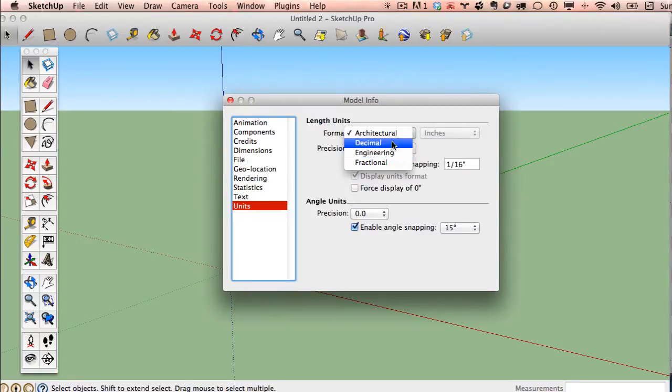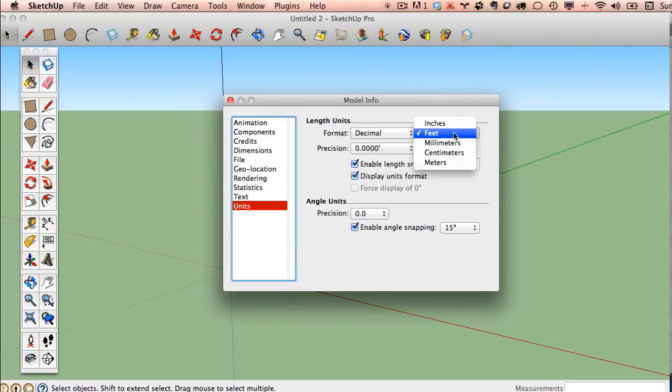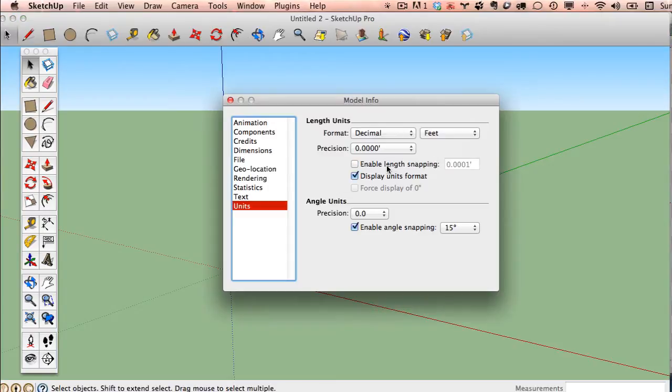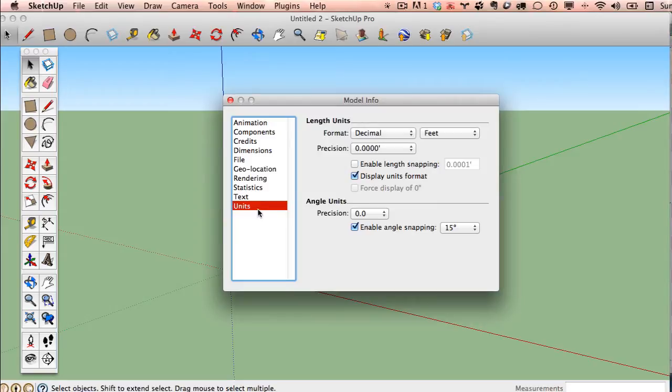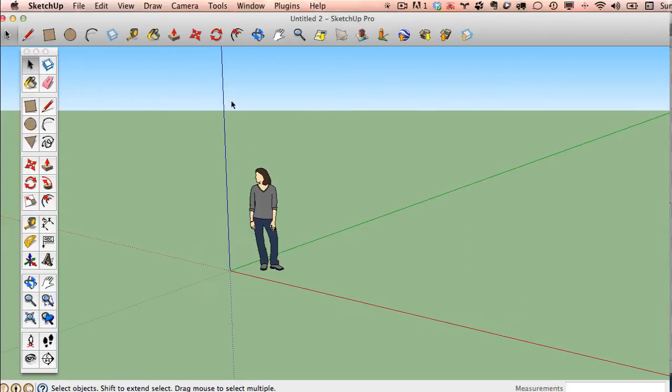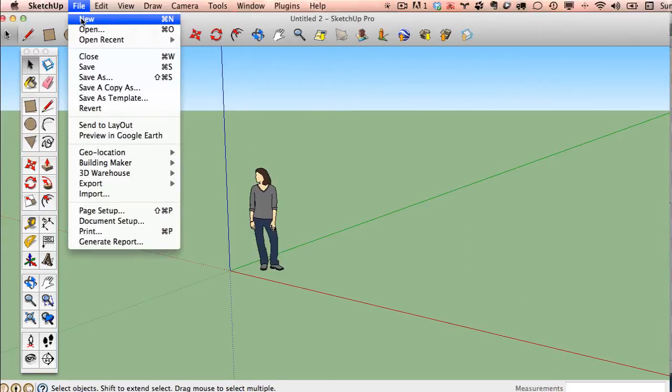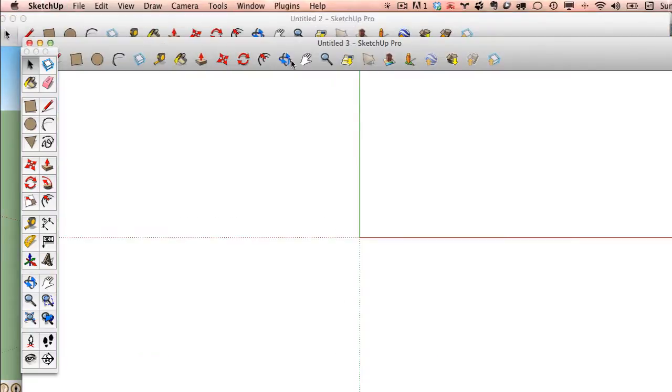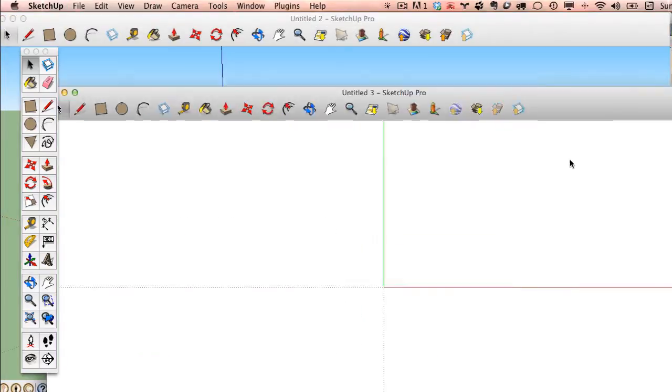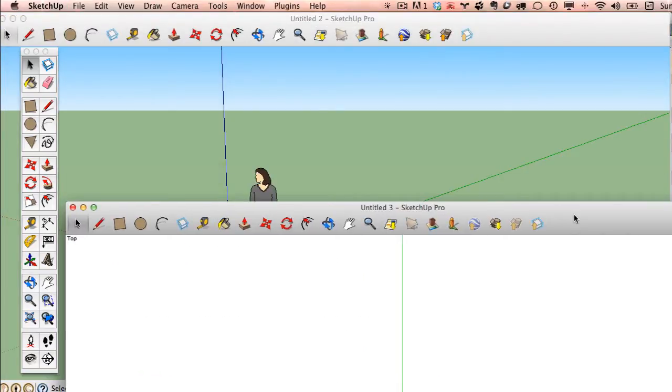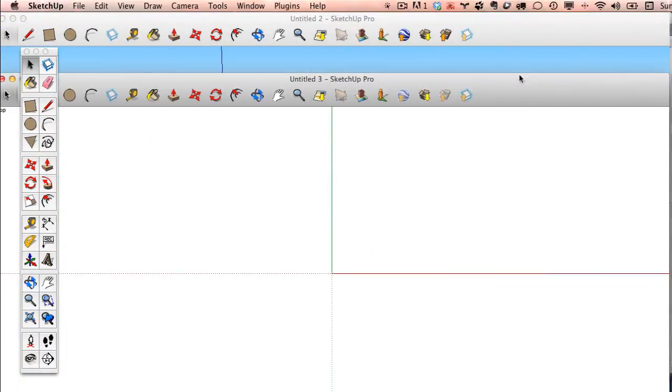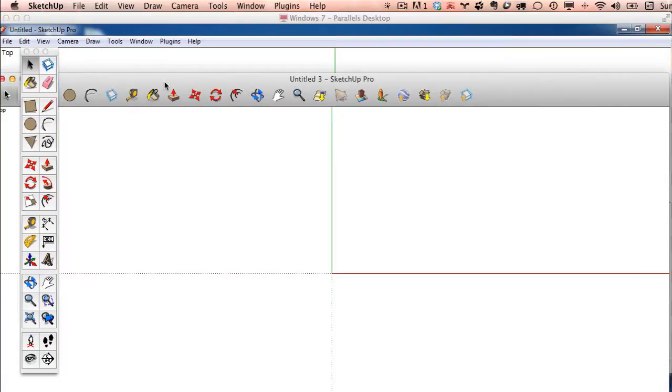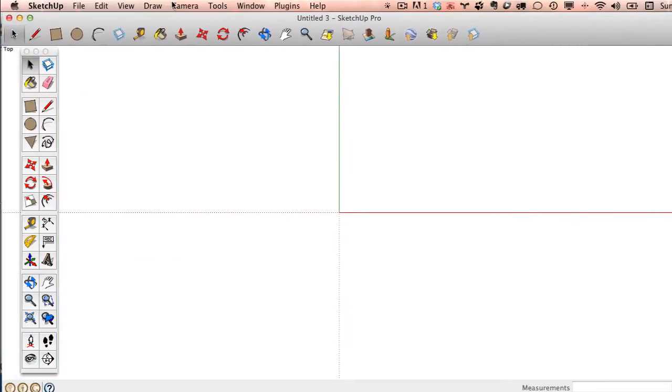I'll go ahead and set Decimal, Feet, and Disable Length Snapping. Now, on mine, you may see a couple other options or a couple other icons, just because I have a lot of plugins installed, but you should at least still see these same settings. Now, on a Mac, if I make a new window, it opens up a new instance. I've actually got two running at the same time.